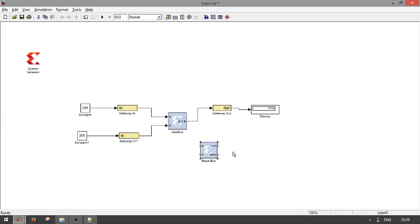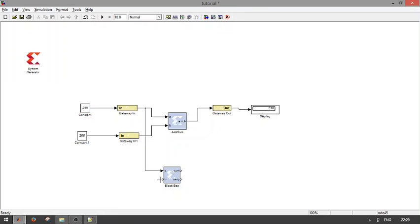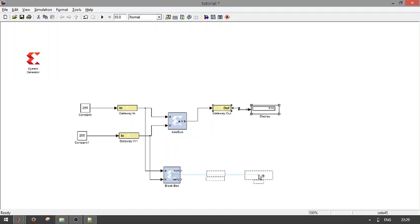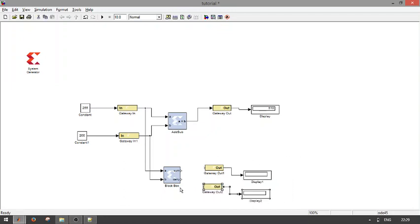After the completion, it will create a sum and carry port. If it is not created, we are able to use that value. Take that one and I am using the same thing. I am connecting the constant blocks to A and B, and sum and carry to gateway out.